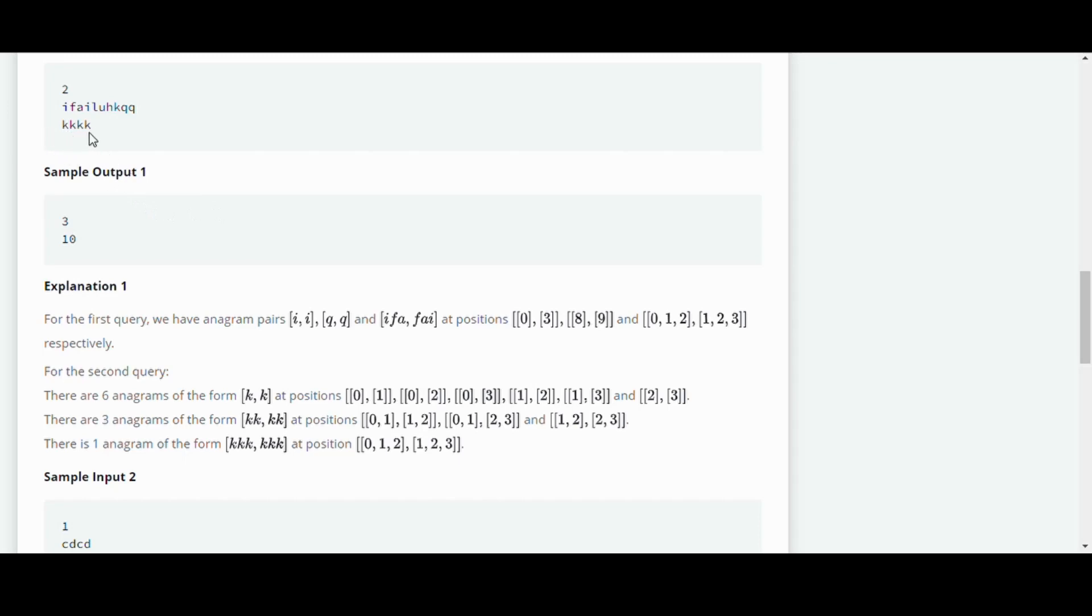13 and 23. And then there are three anagrams of form KK twice which is 0-1, 1-2, 0-1-2, 0-1-2-3 and 1-2-2-3. And there's one anagram of the form K three times which is 0-1-2 and 1-2-3.